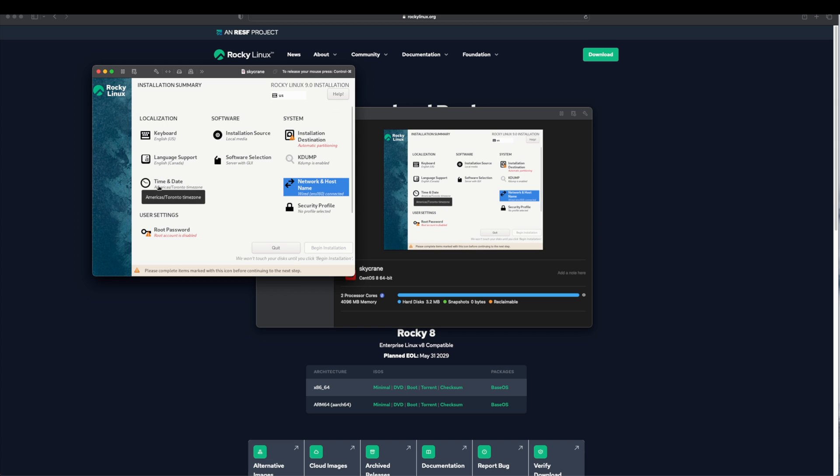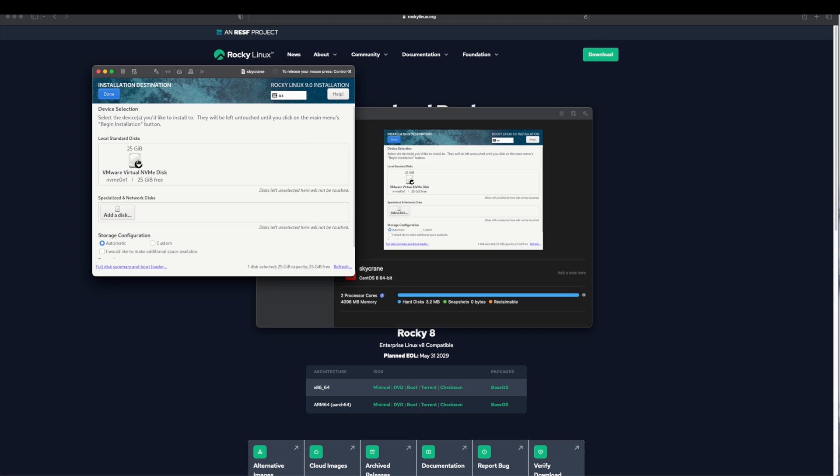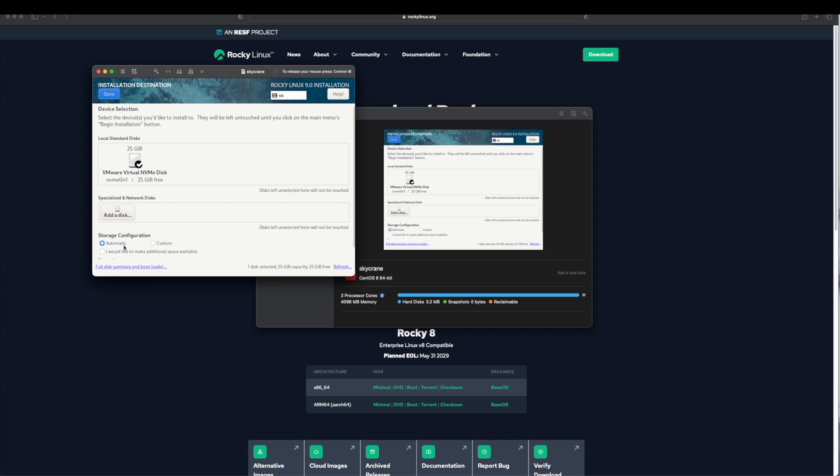Next Time and Date should be the time zone according to wherever you are located. Most of these settings can be changed later on. Installation Destination is really important here. If you notice it picked up 25 GB virtual disk. This is the same disk we assigned when we were creating the virtual machine. For the storage configuration I will leave it to Automatic. Custom configuration is for advanced user. If you are just getting started with the Linux environment I will suggest that you stick to Automatic. Click on Done.